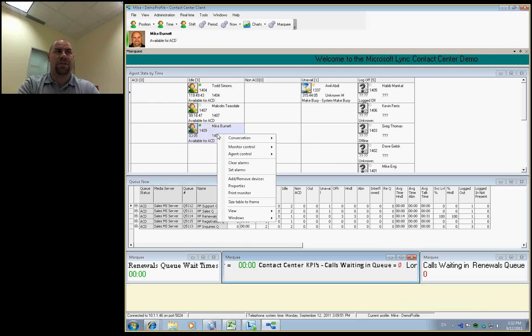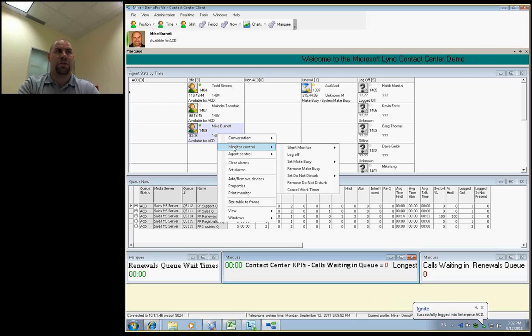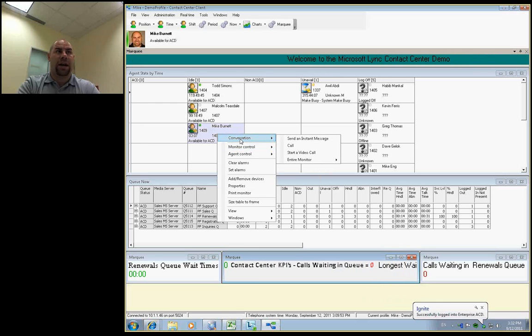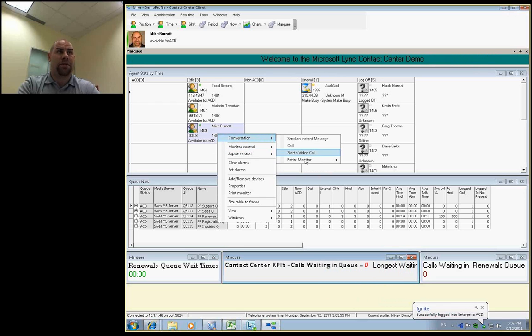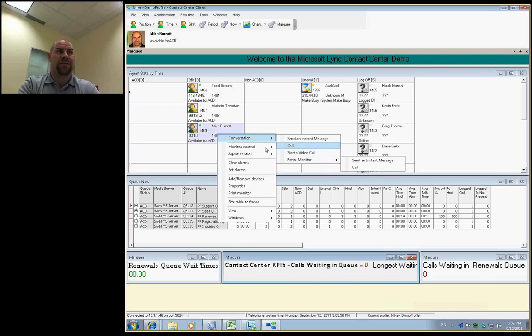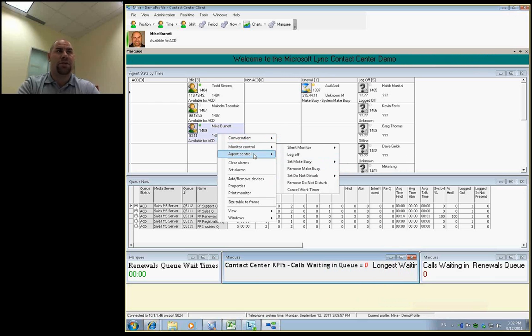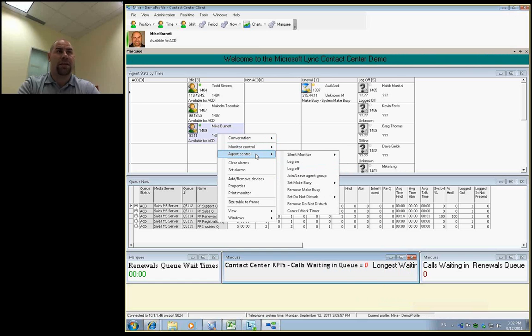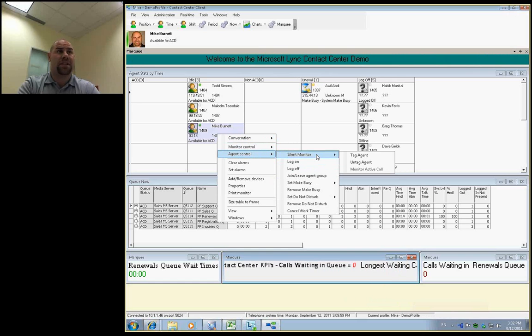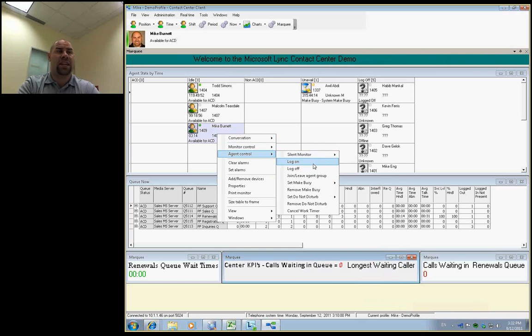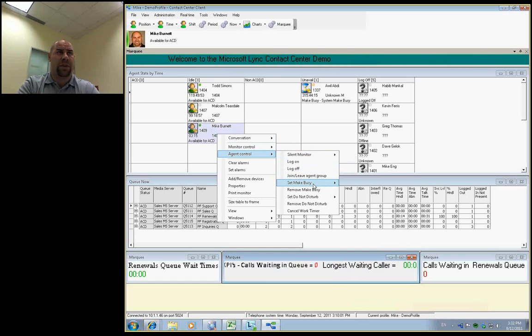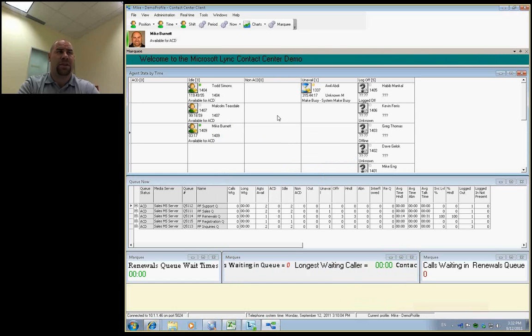And as a supervisor, you'll have complete control over sending an instant message right from here or all of your Lync functions to silent monitoring a conversation to logging an agent in or changing their group status on the fly. So you have a ton of flexibility within the application that way.